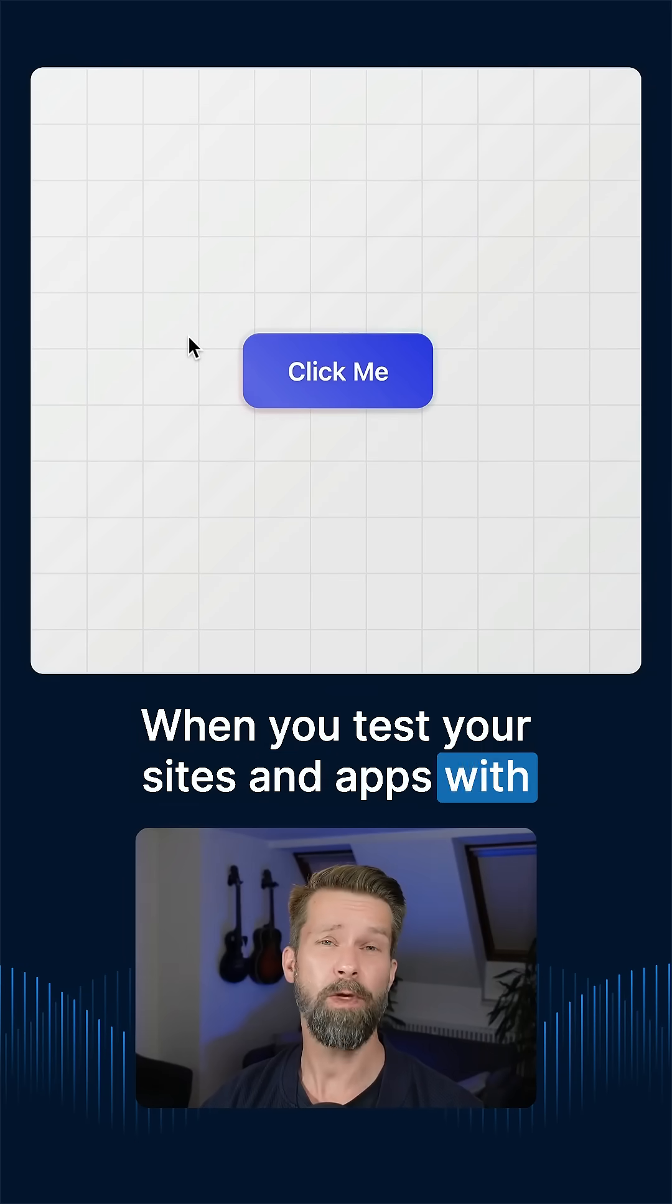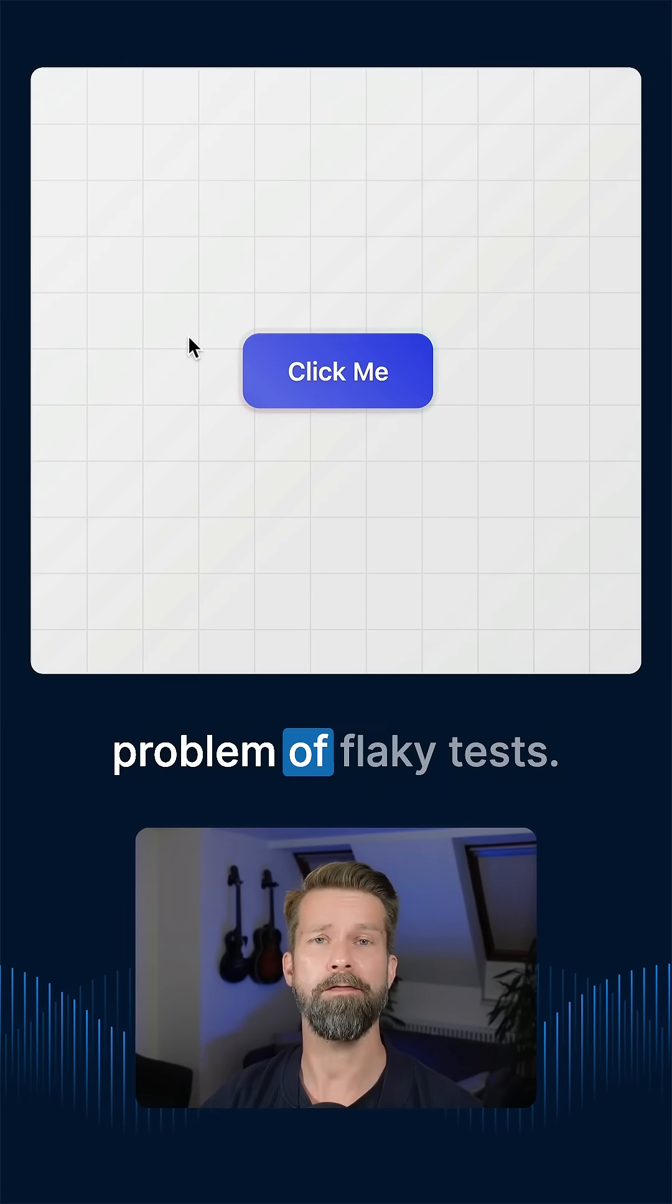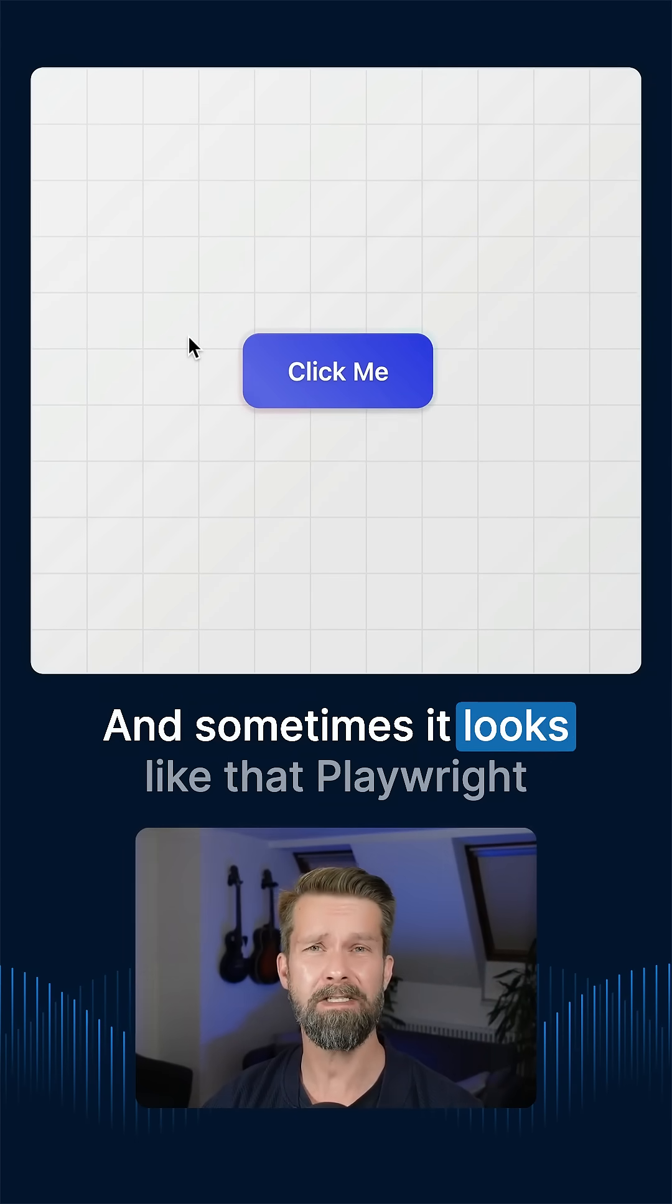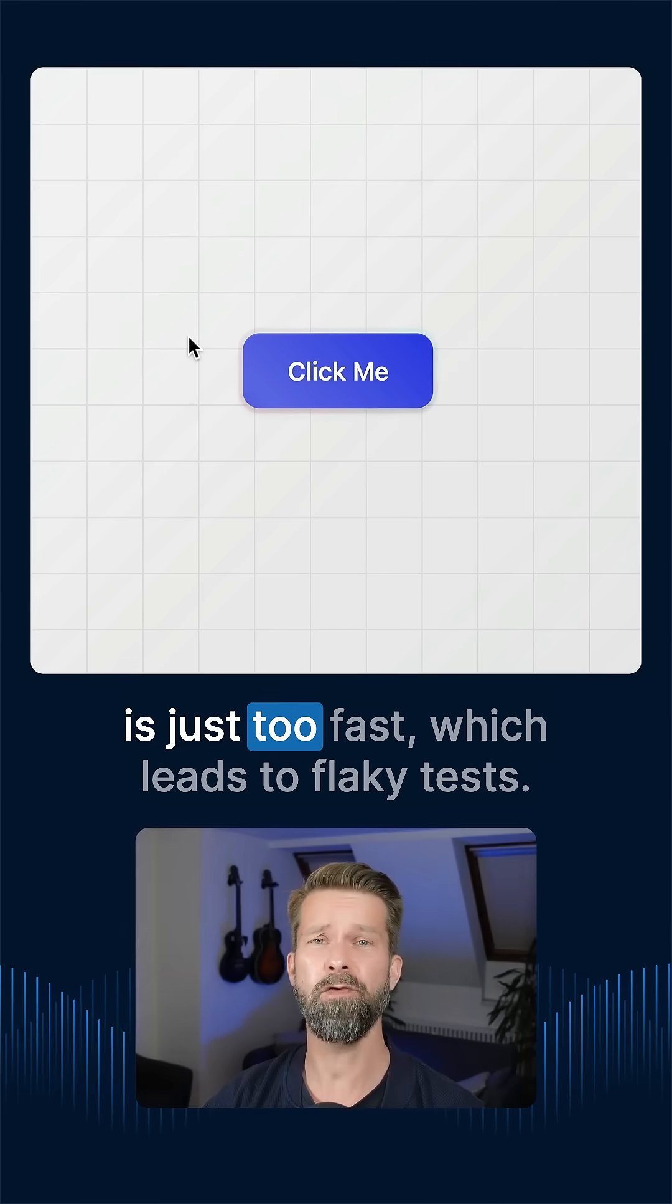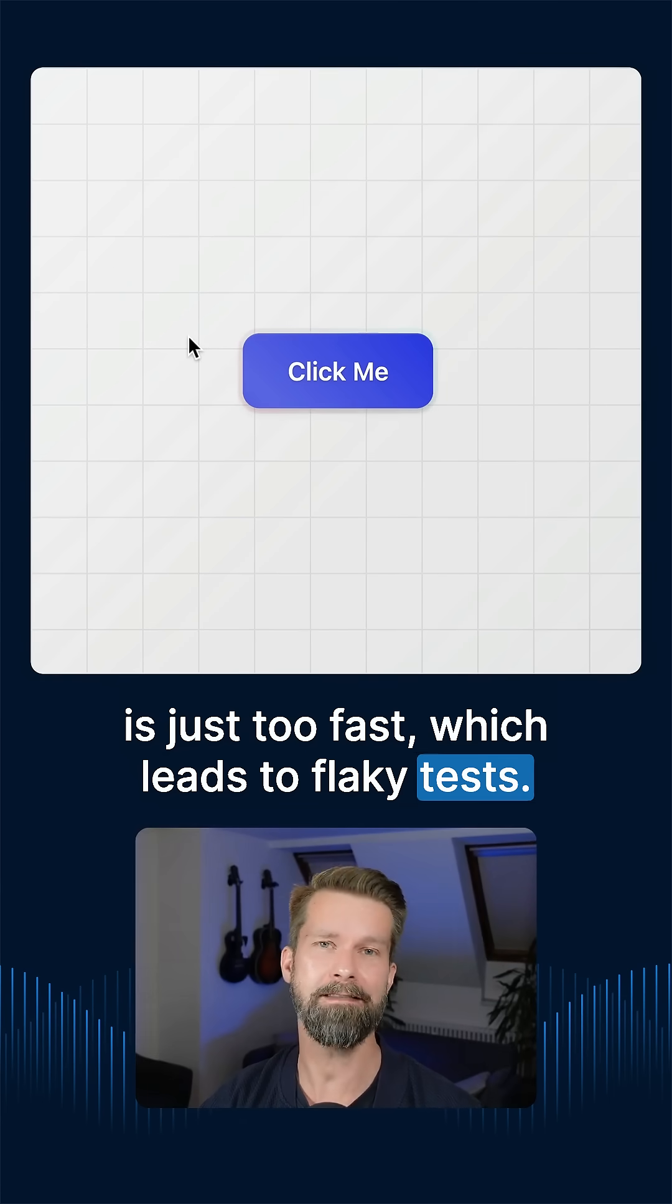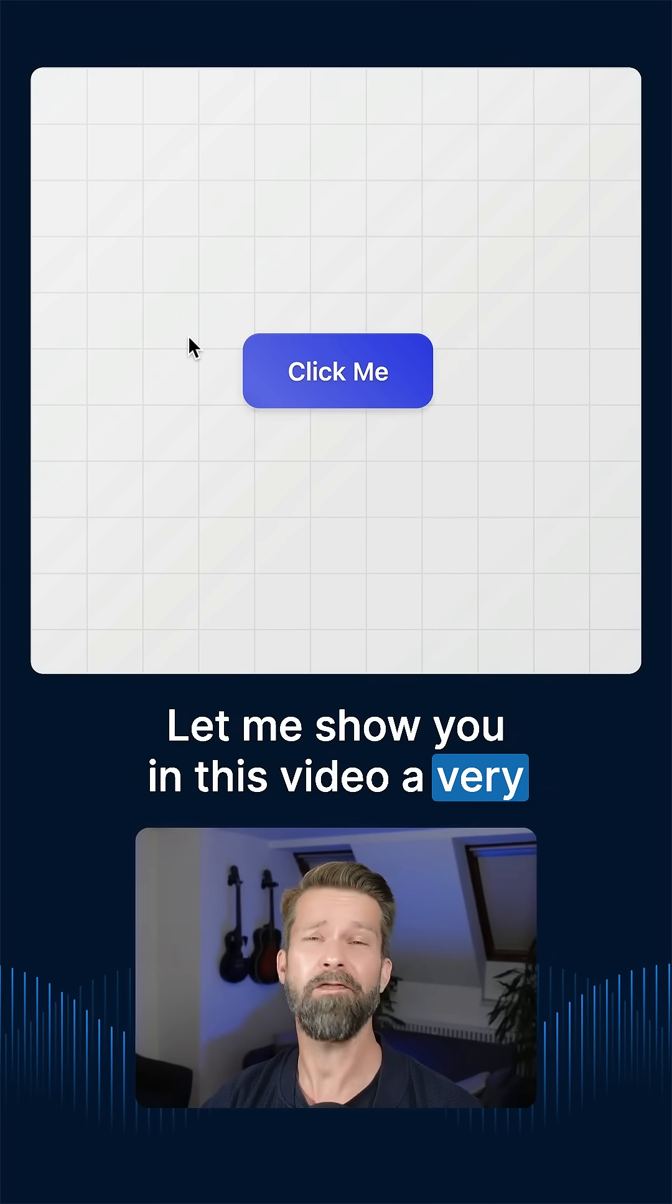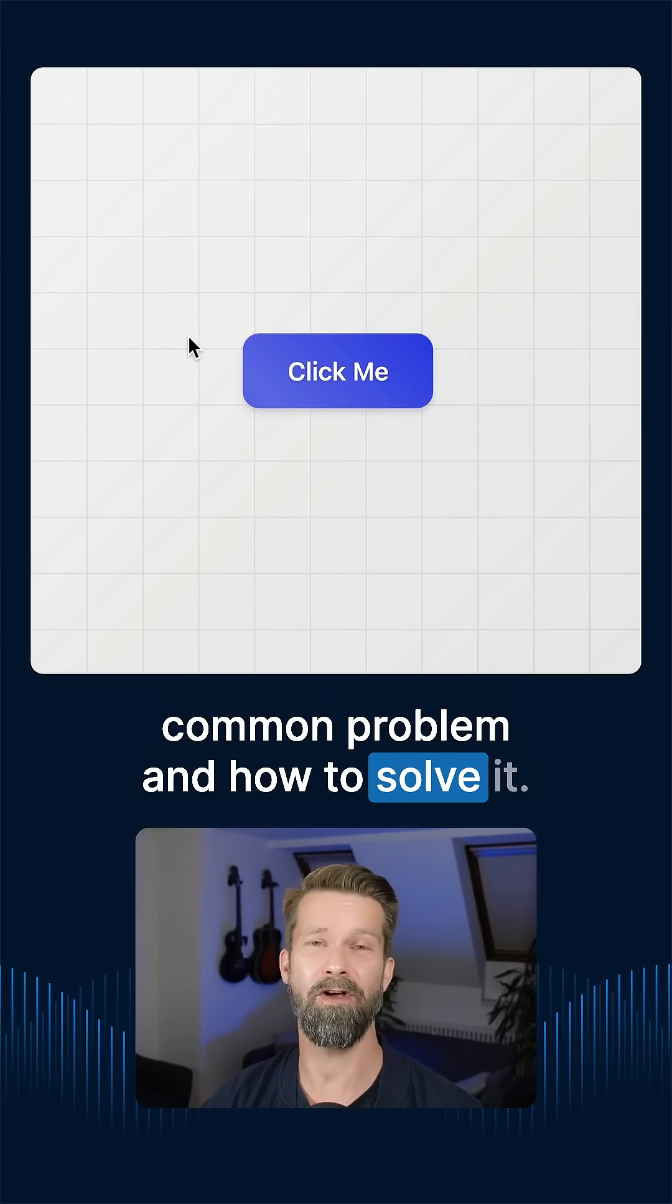When you test your sites and apps with Playwright, you probably know the problem of flaky tests. And sometimes it looks like Playwright is just too fast, which leads to flaky tests. Let me show you in this video a very common problem and how to solve it.